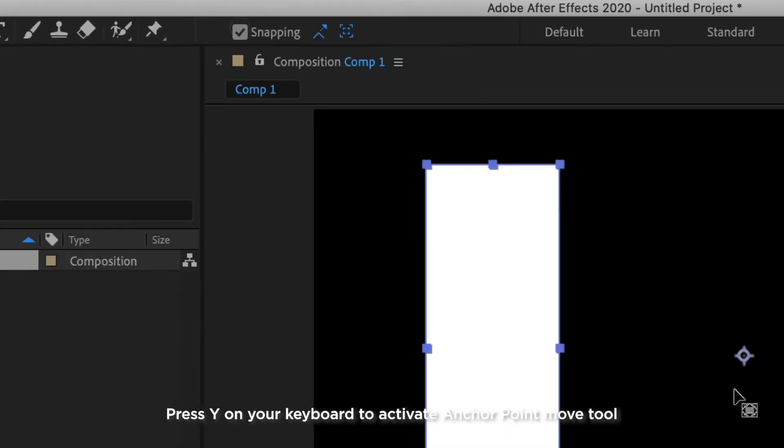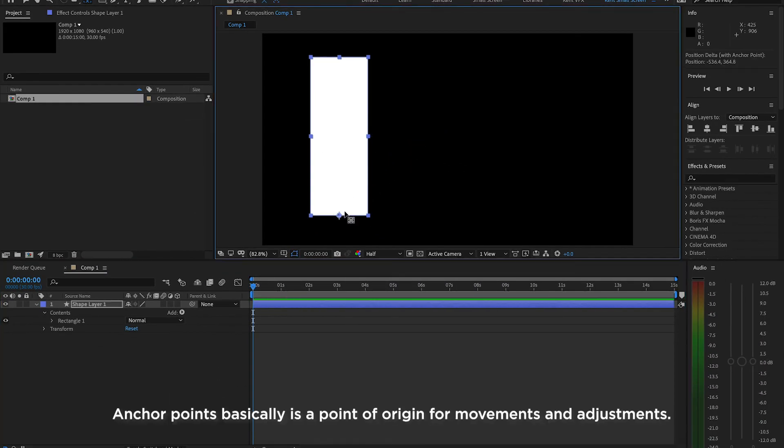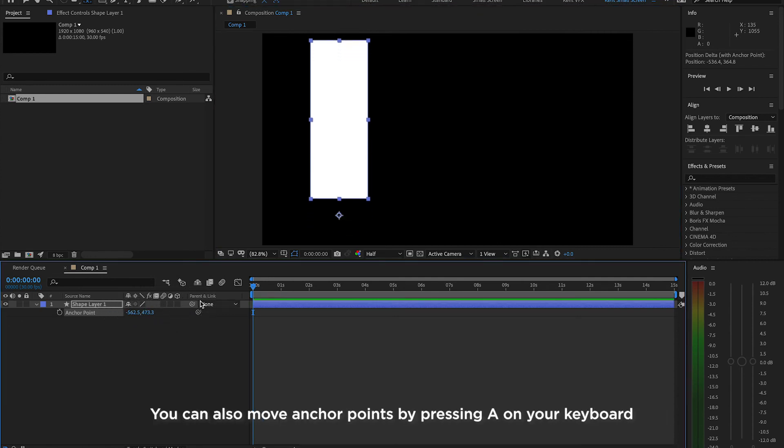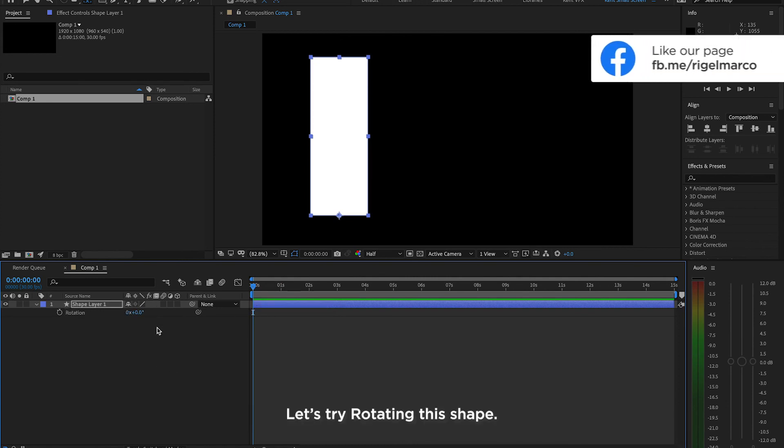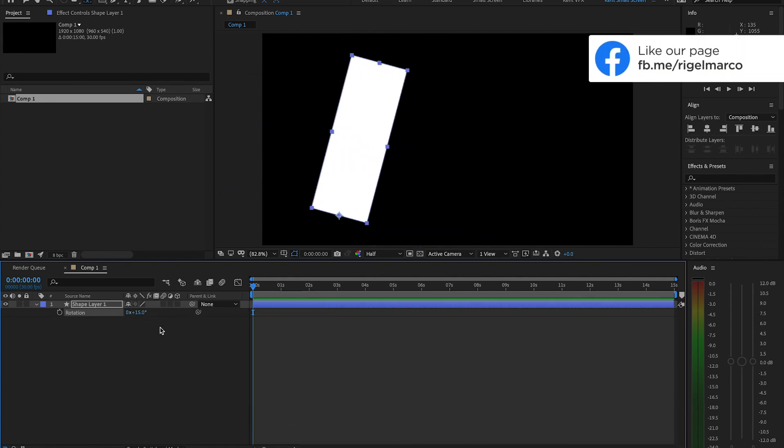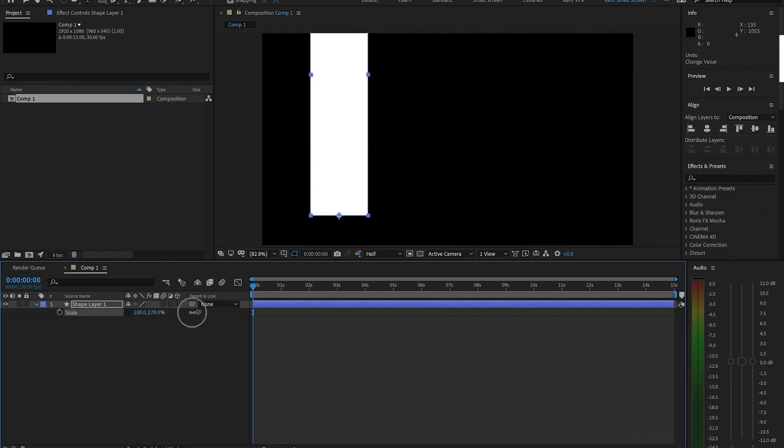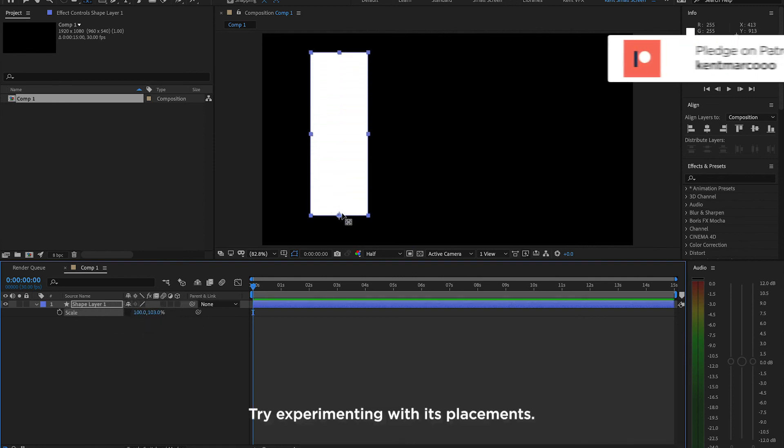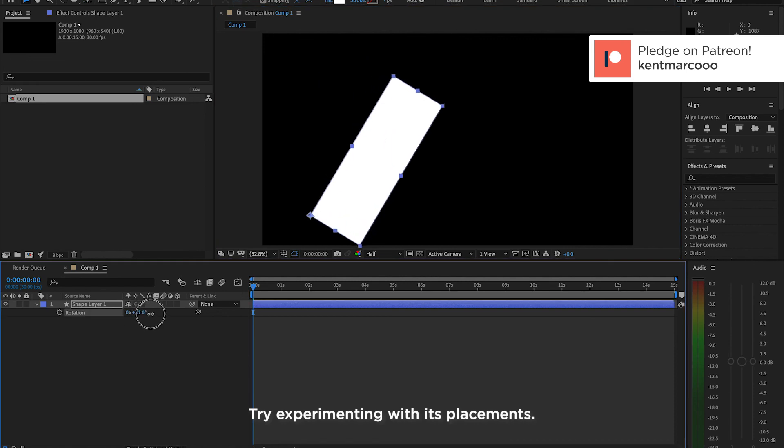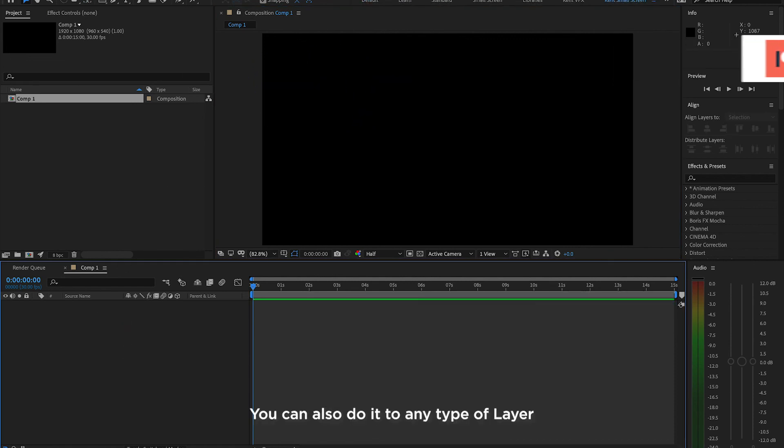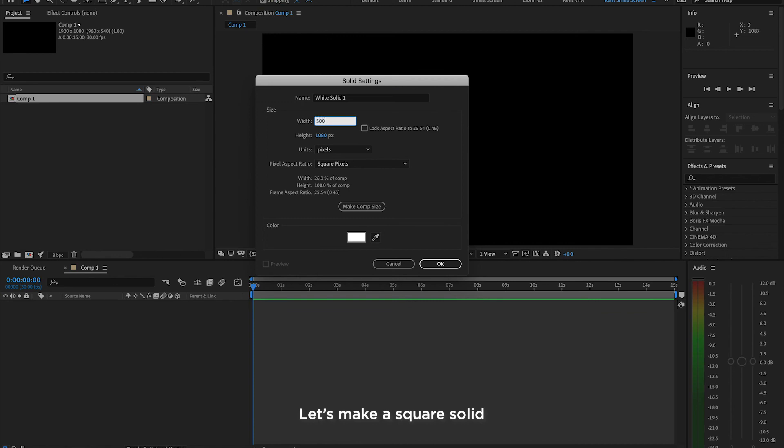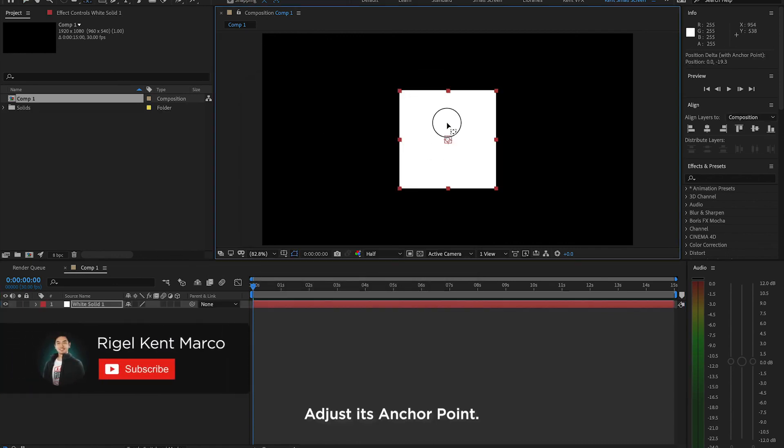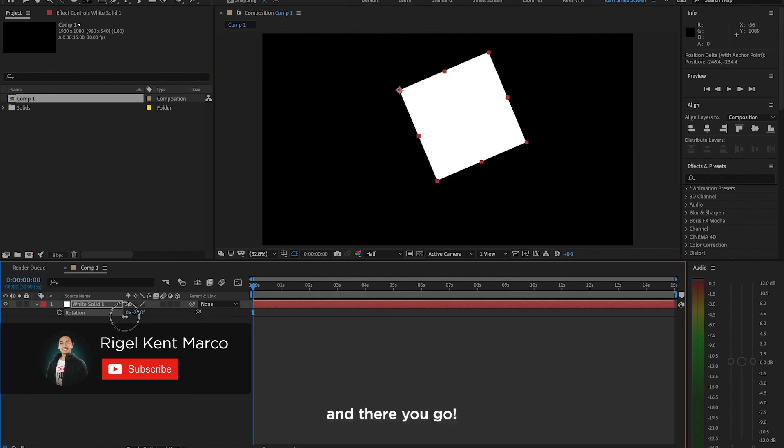Anchor point basically is a point of origin for movements and adjustments. You can also move anchor points by pressing A on your keyboard. Let's try rotating the shape. Try experimenting with its placements. You can also do it to any type of layer. Let's try it on a solid. Let's make a square solid. Adjust its anchor point. And there you go!